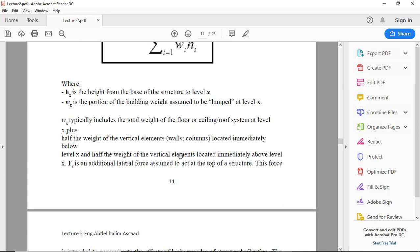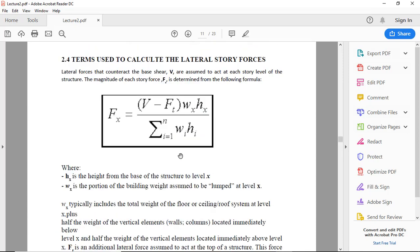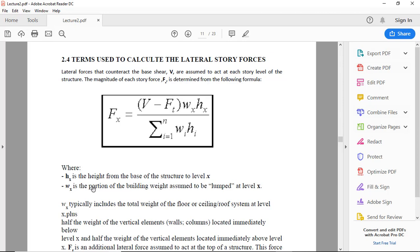The distribution of force uses this formula: (V minus Ft) times Wx times Hx over the summation of W H, where Hx is the height from the base of the structure to level x, and Wx is the portion of the building weight assumed to be lumped at level x.